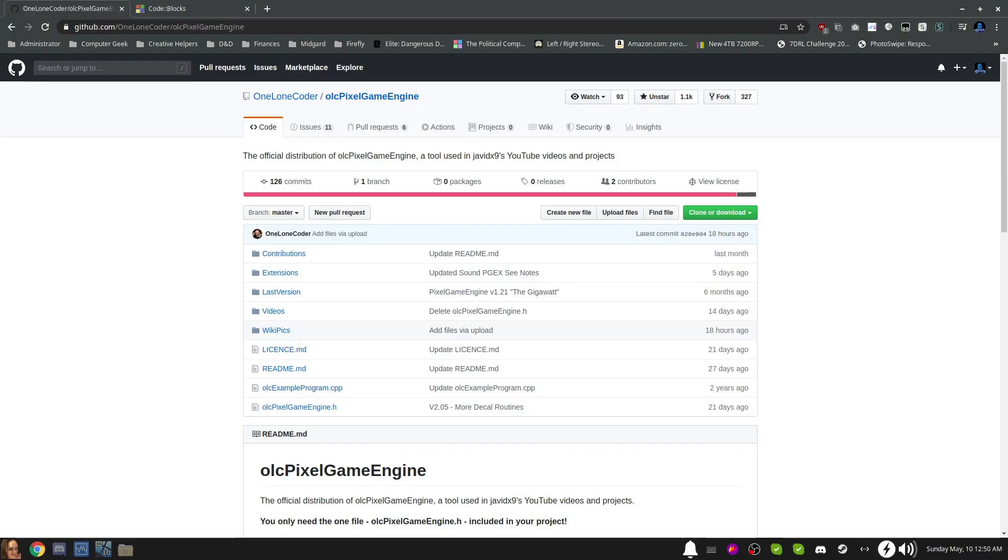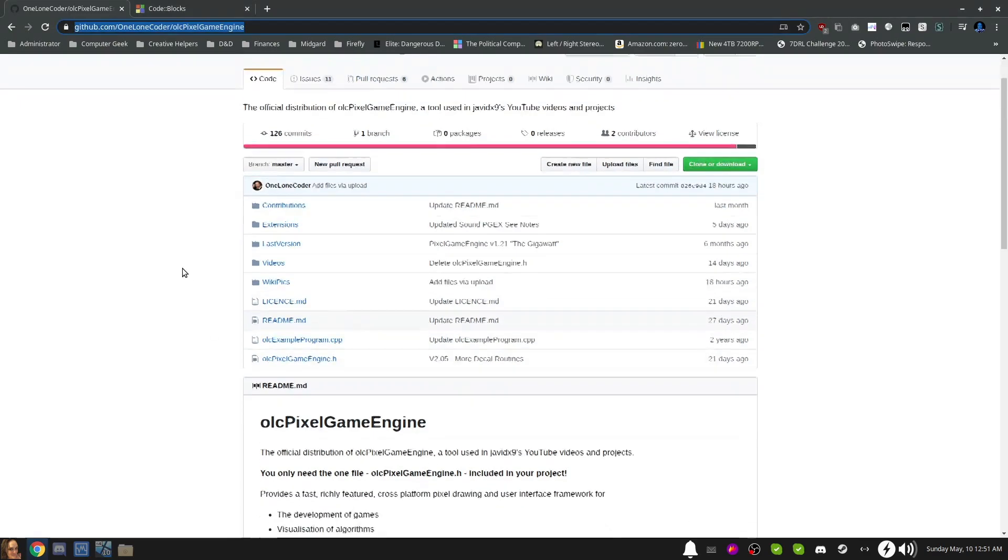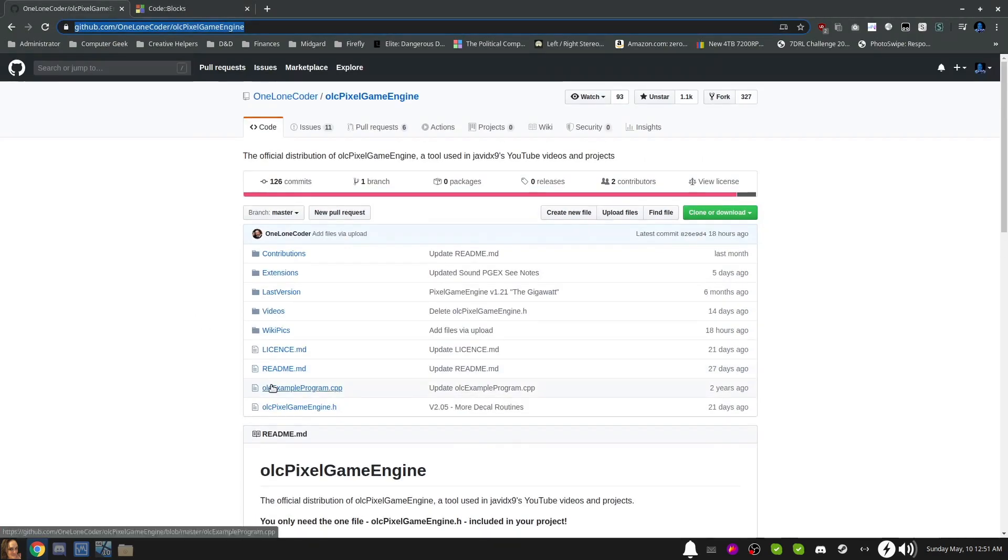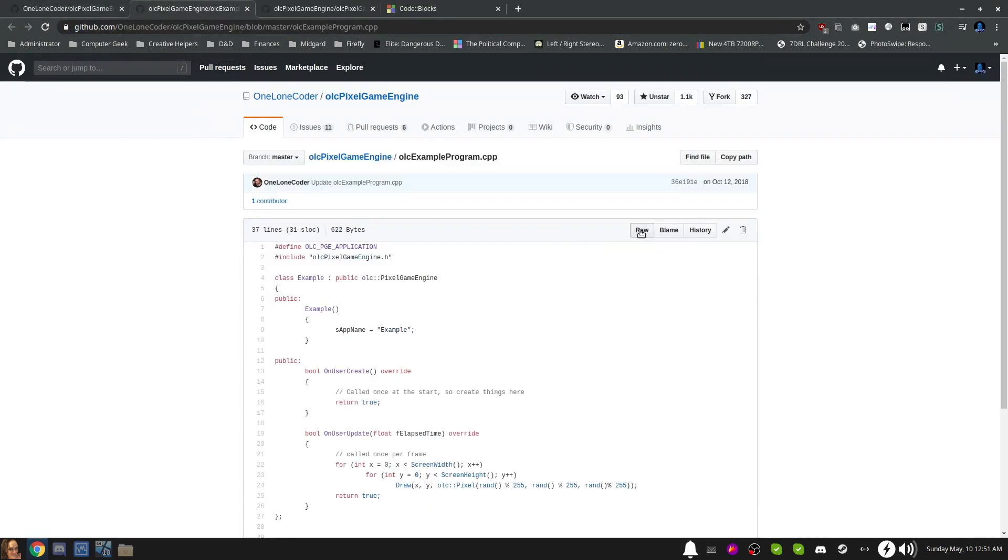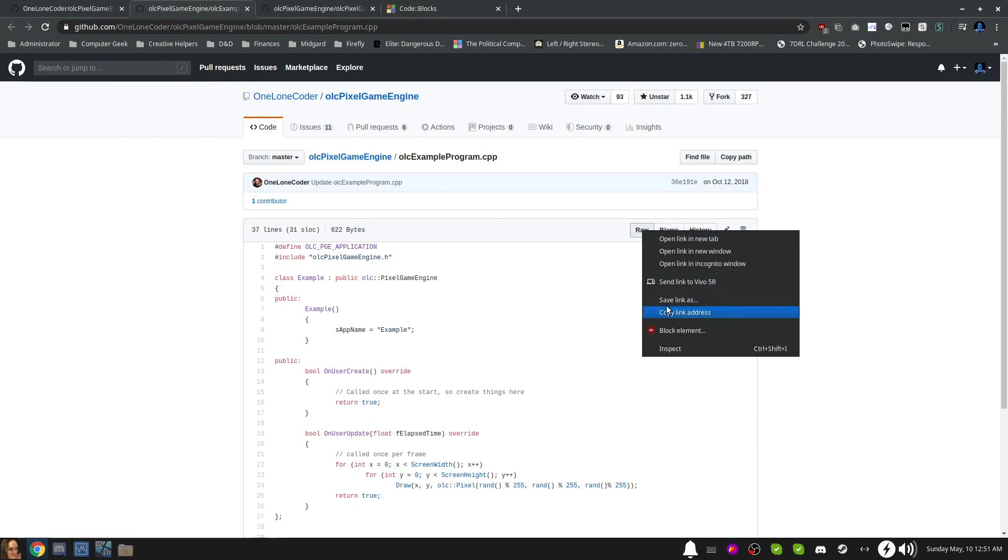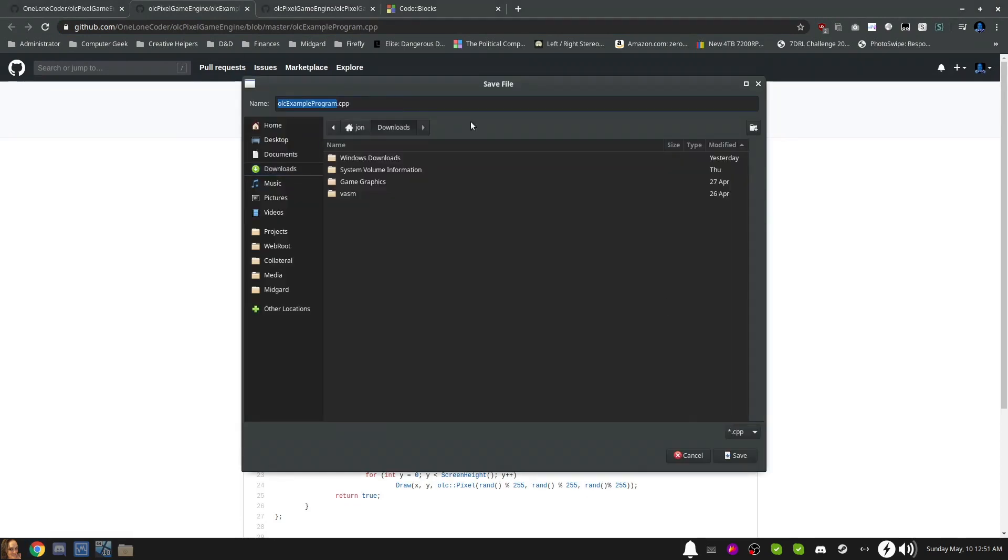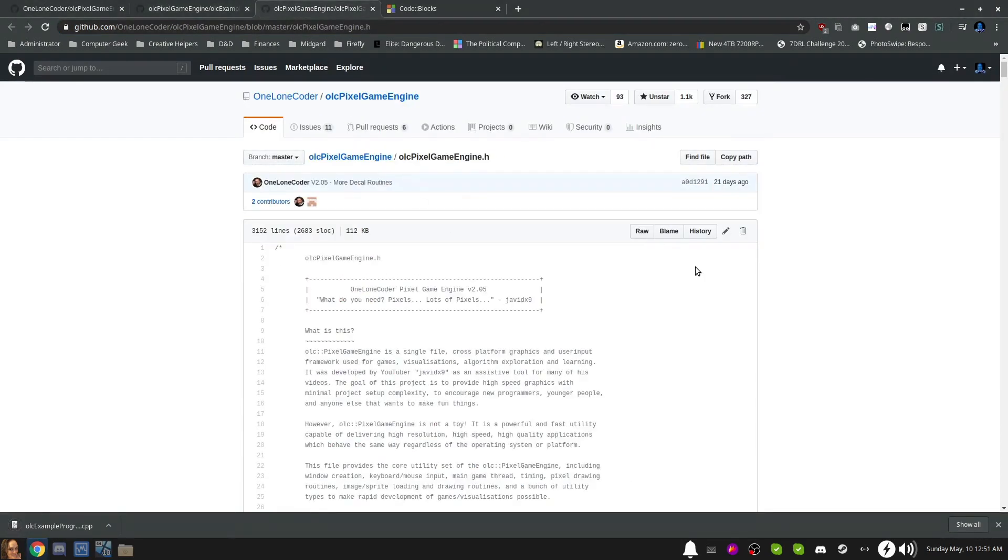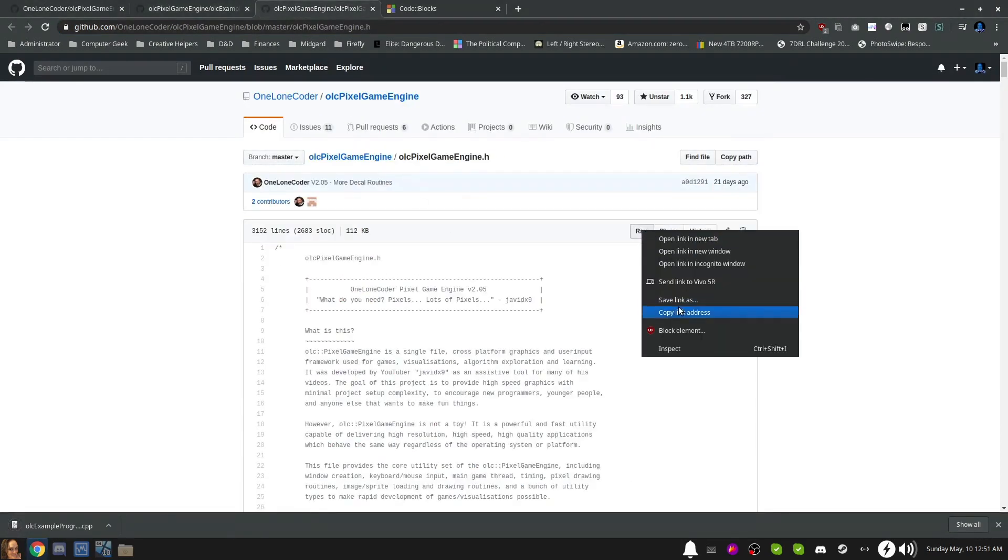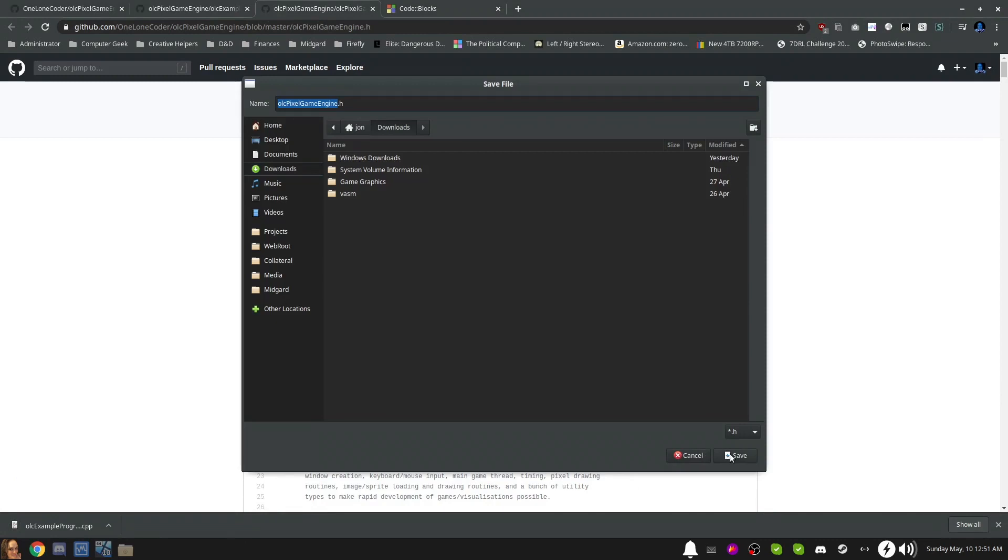Head to the Pixel Game Engine GitHub repository. The link is in the description below. Download the olcpixelgameengine.h header file, as well as the olc.exampleprogram.cpp source file.